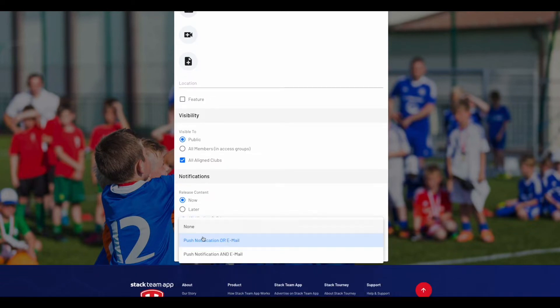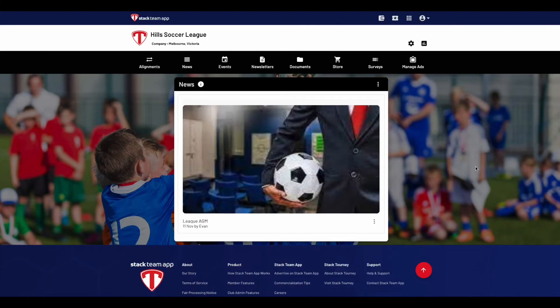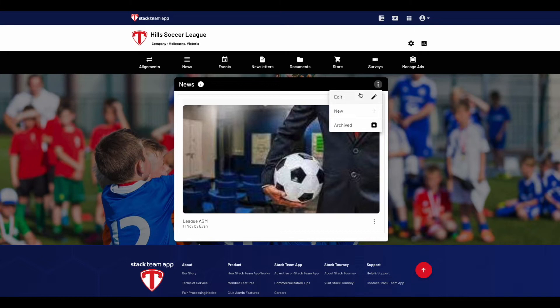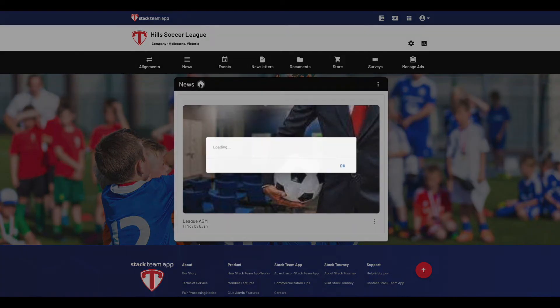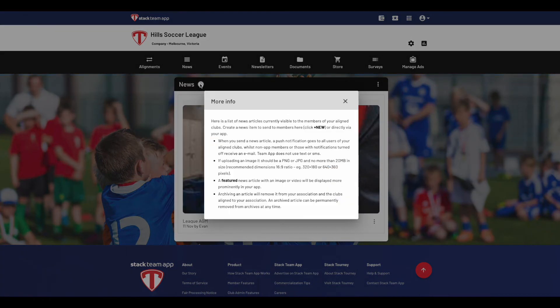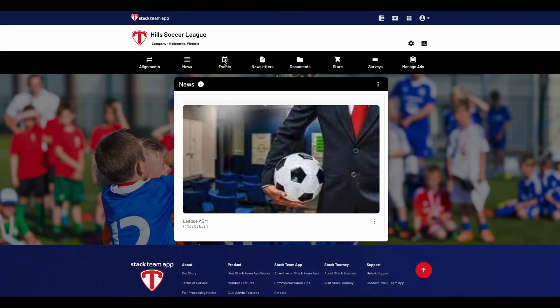Then once done, choose the type of notifications and press Create to send. You will also see the ability to edit or view archived news articles by clicking on the three dots. For more information on the news feature, click on the eye icon at the top.